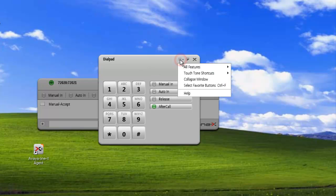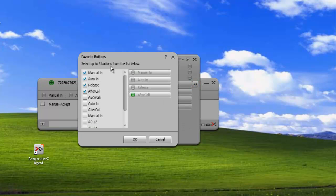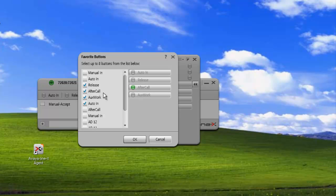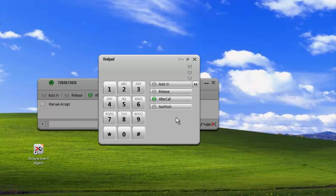If we expand it and leave it expanded, it'll stay expanded when we come to the dial pad again. We can also add favorites buttons by clicking on the menu at the top of the dial pad and selecting favorites buttons — this takes us to the same location as before. We can modify our favorites, add a few more buttons or remove a few. It still only displays eight buttons, so we just have to keep that in mind. Click OK and that'll apply our changes, and we can see those took place on the dial pad.